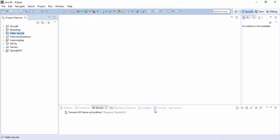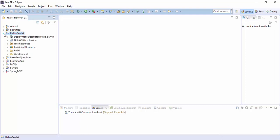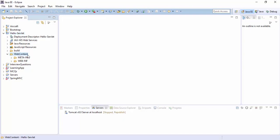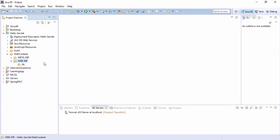Hello Servlet is created. Here is the directory structure of this project. It's a simple dynamic project.